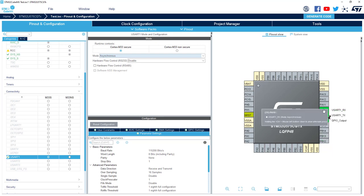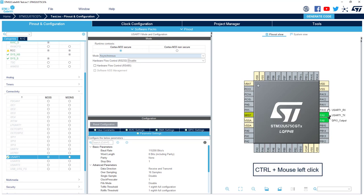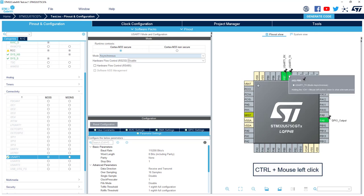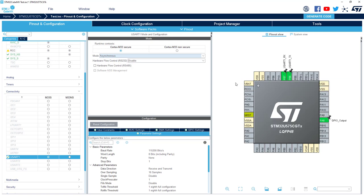As previously, you can still click on CTRL plus the left button and change it to alternate function if you need. But this is not specific to secure or non-secure work.